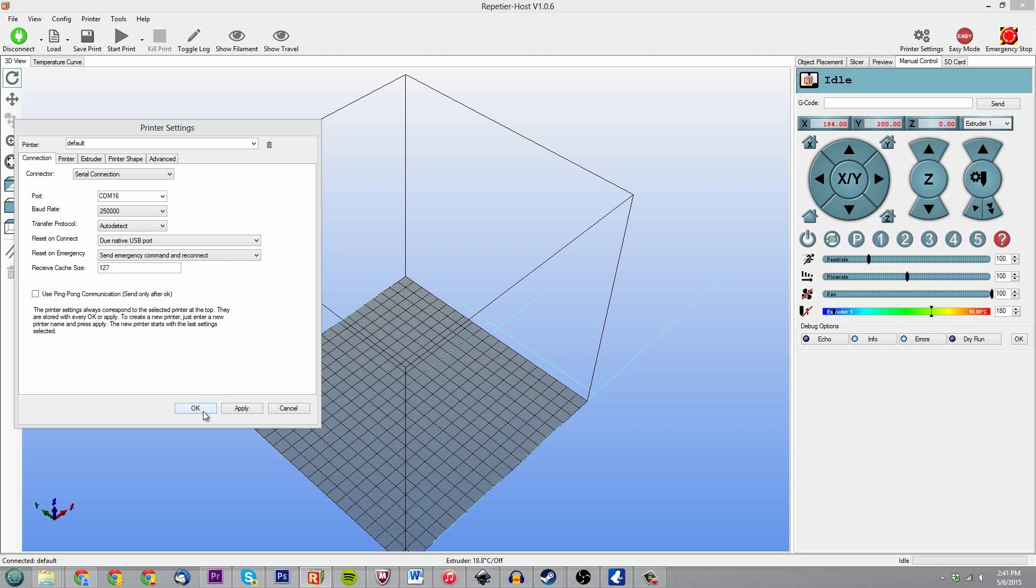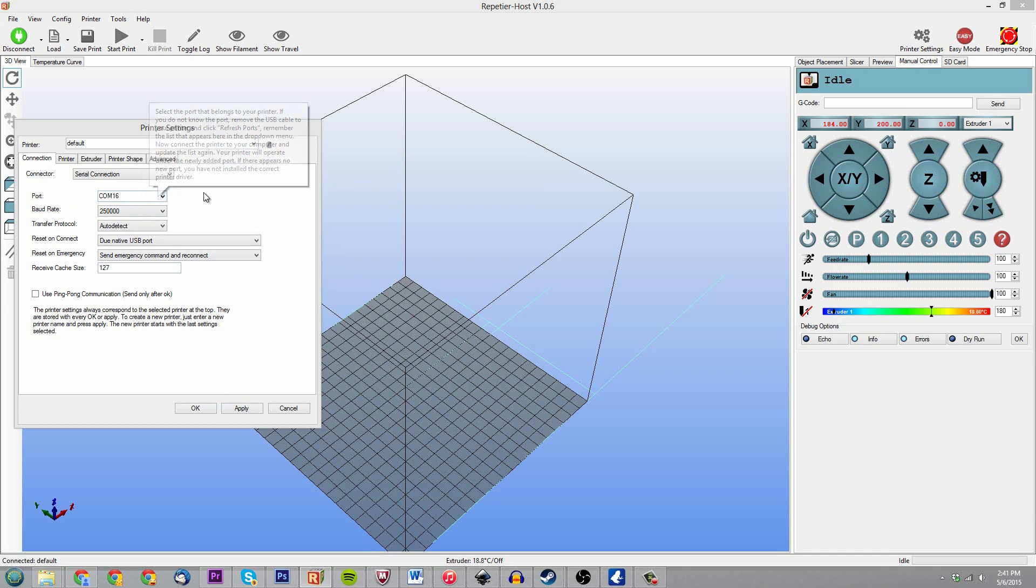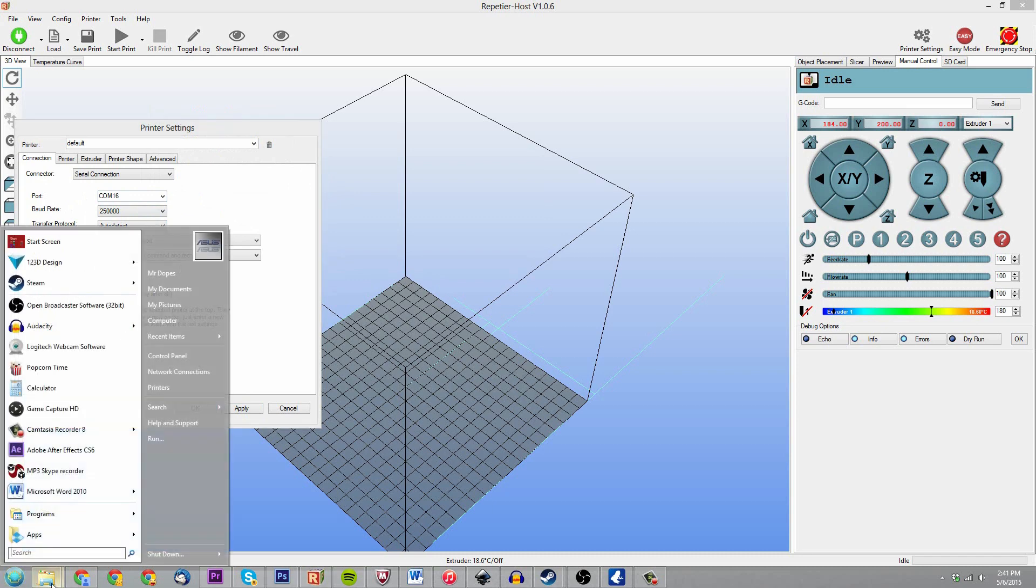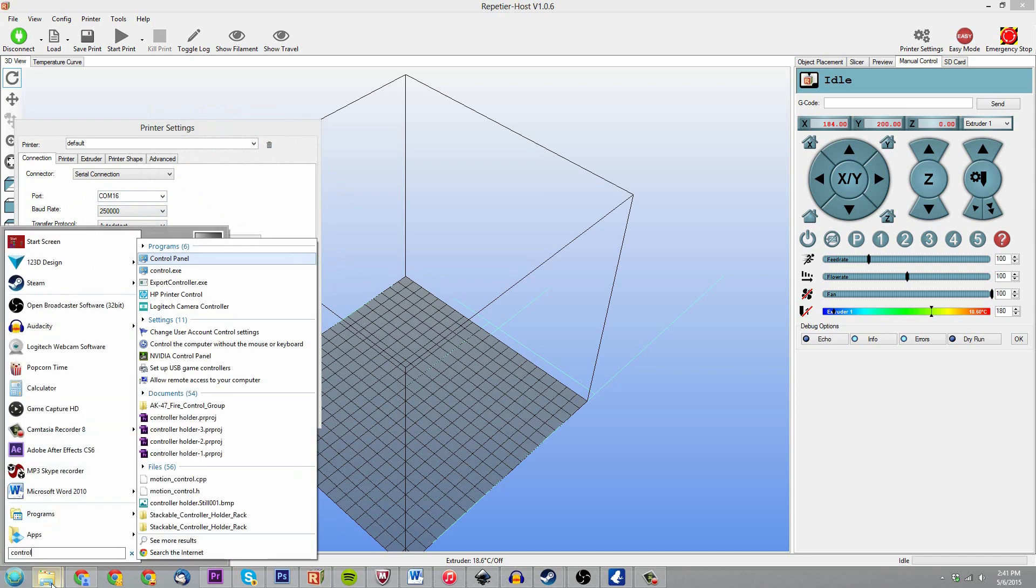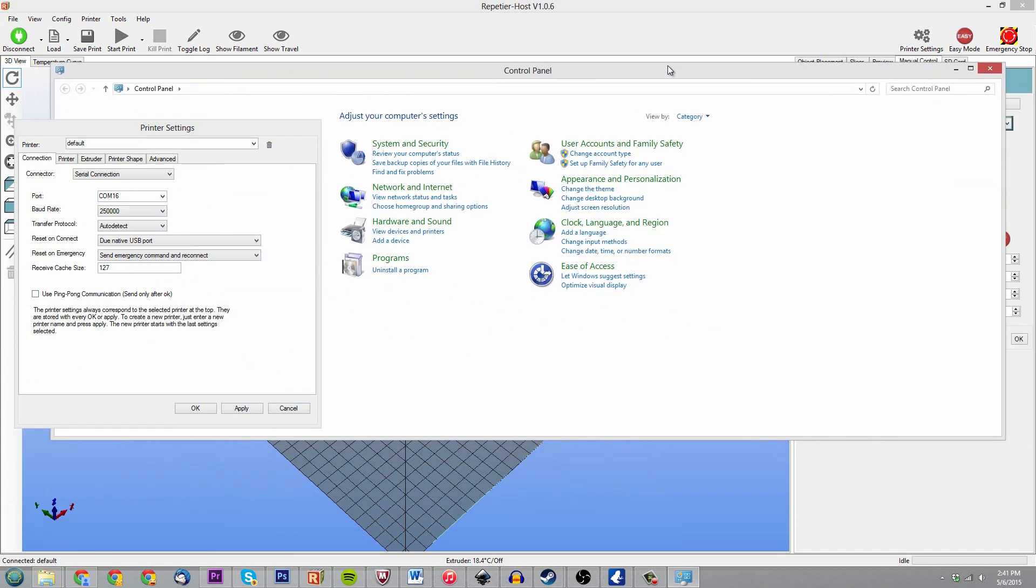But right now I have it hooked up to my CNC machine, so that's what I'm going to leave it on: COM16 and 250,000. If you don't know which COM port your computer, I mean your 3D printer is hooked up on, one easy way to find out would be to simply go under your control panel, go under hardware and sound, devices and printers.